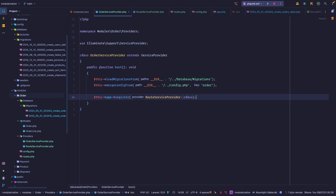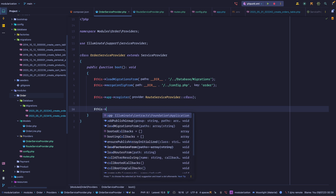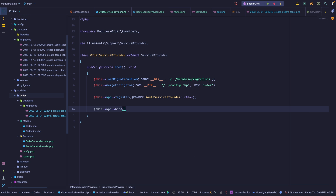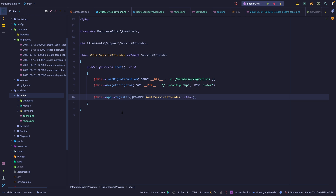If you wanted to add an event service provider, you could also call the register method here. If you want to bind your own instances to the container, you can call the bind method. The service provider is really the core of each module — it's where we tell Laravel where to load things from, where we bind instances to the container, and where we map our commands. Ideally, unless it's a very simple module, you want at least one provider per module.